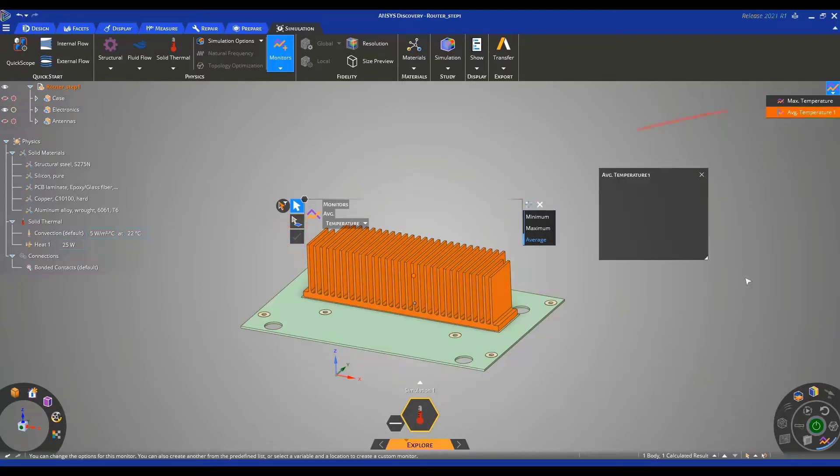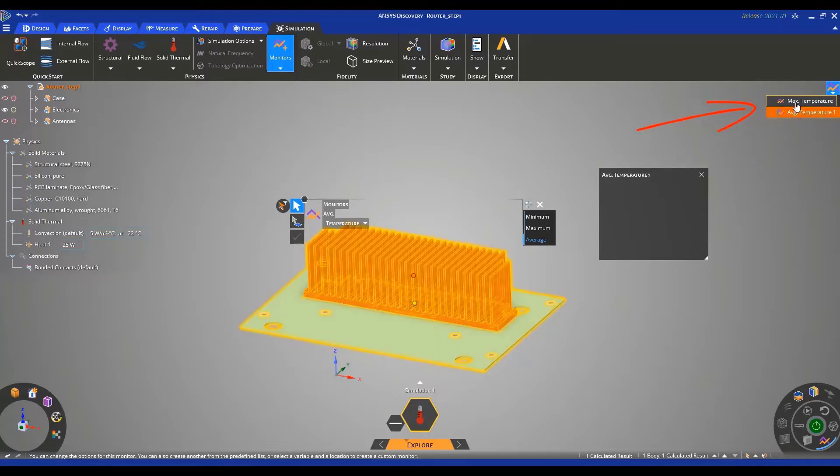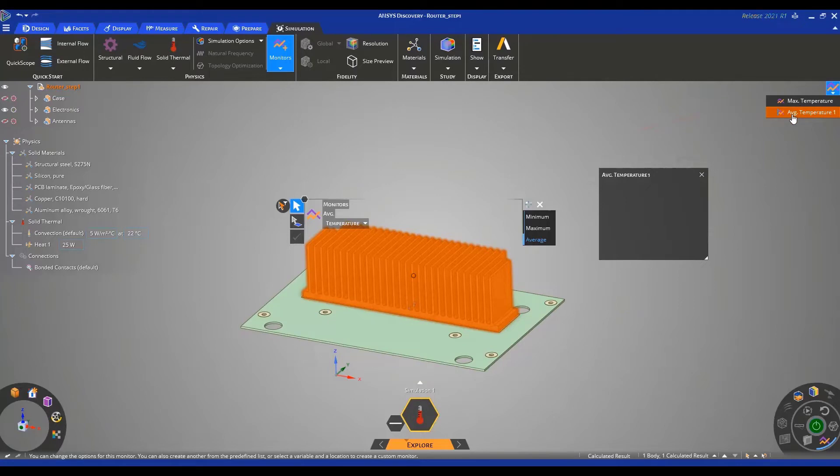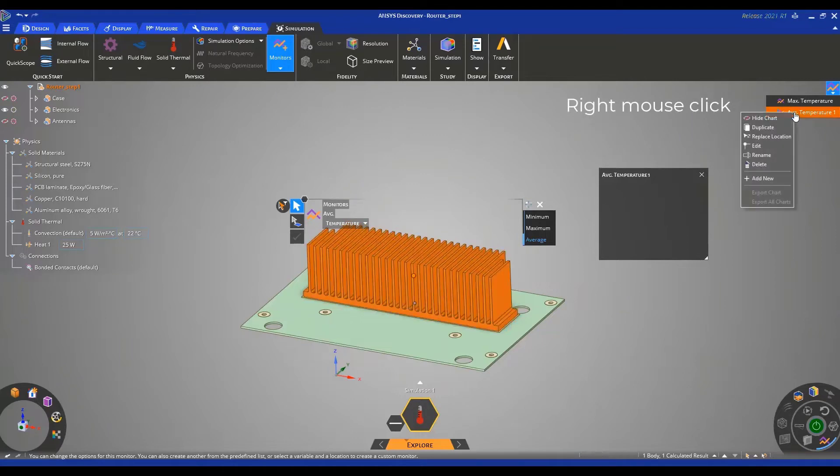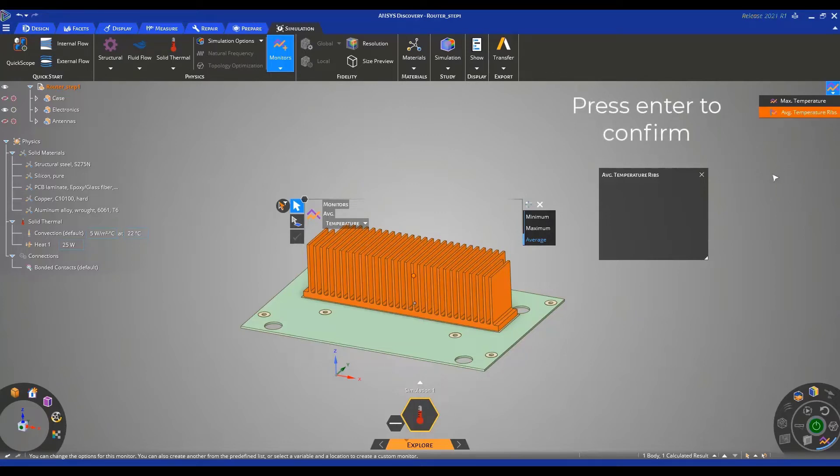On the upper right of your screen, you can see that we have a new monitor together with the default monitor of max temperature. We can rename this average ribs temperature by right-clicking on this, selecting rename, and writing average temperature ribs. By pressing enter, you confirm the renaming.